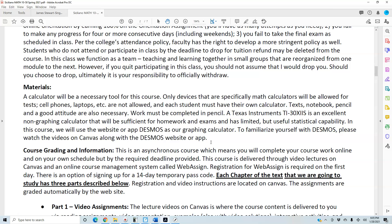A Texas Instrument TI-30 is an excellent non-graphing calculator that will be sufficient for homework and exams and has limited but useful statistical capability. In this course we will use the website or app Desmos as our graphing calculator. Please watch the videos on Canvas along with the Desmos website or app to familiarize yourself with it.